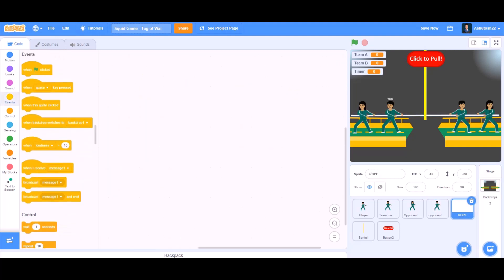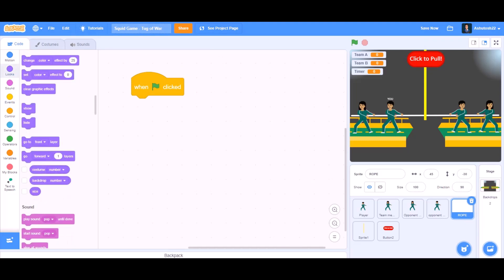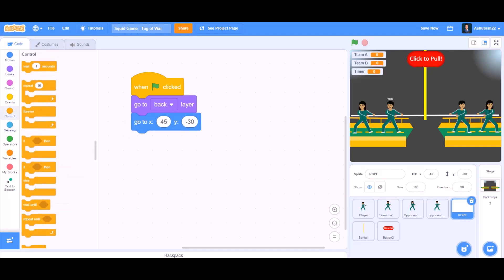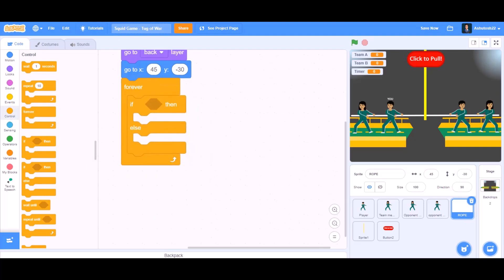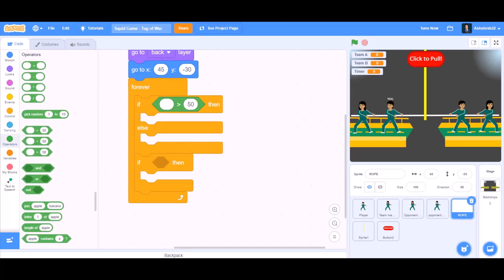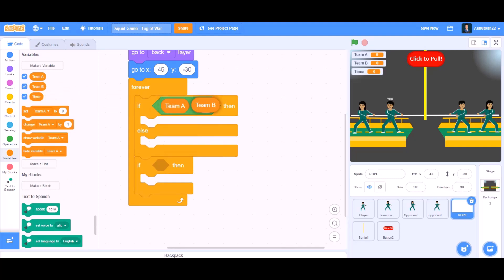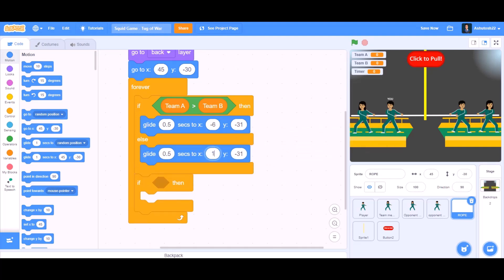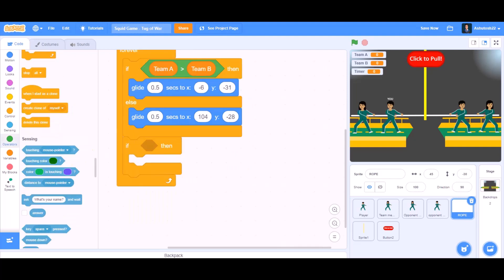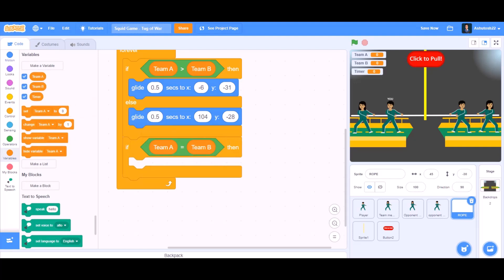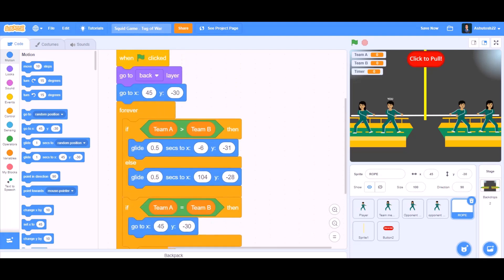Now we will do coding for the rope. When the flag is clicked, we will go to the looks section and take 'go to front layer', then change it to 'go to back layer' — so it will go to the back layer. Go to x and y respective positions. Then forever, if-else block — if Team A is bigger than Team B, we will go to the motion section and glide 0.5 seconds to the respective x and y. Then with the equals block, if Team A equals Team B, go to the respective x and y positions.